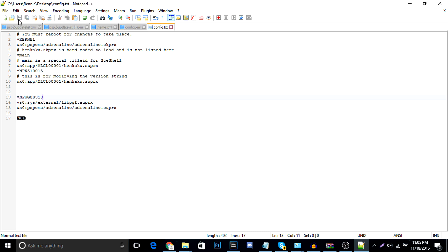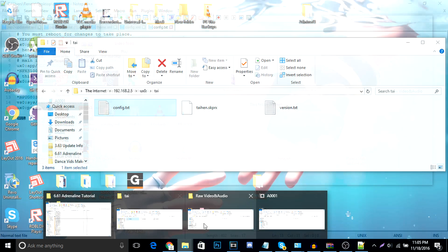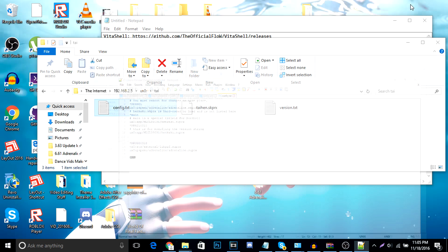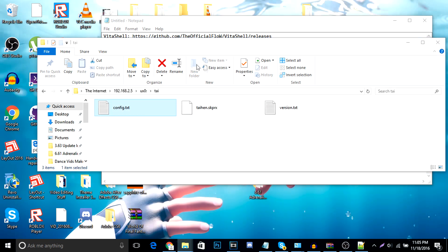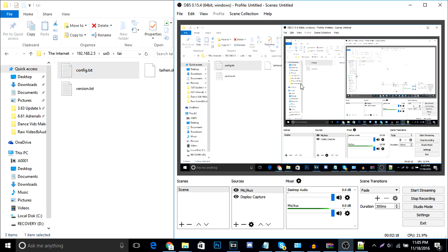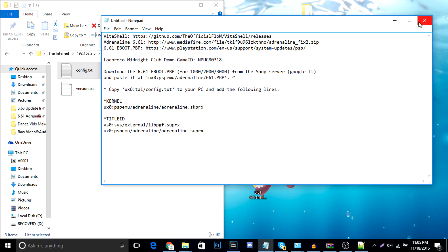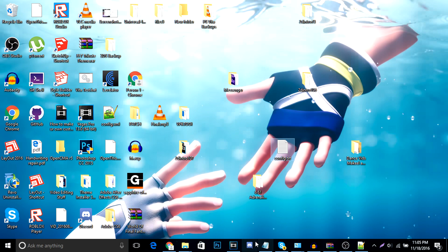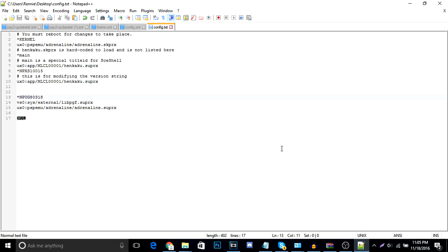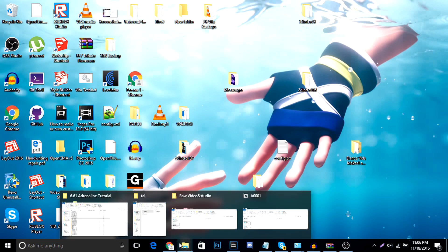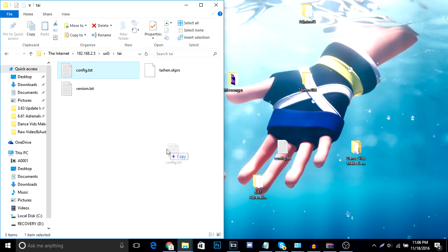And now, we're going to connect back to our Vita using the FTP client. So, once again, I am using this one, right here. And I'm going to replace the config file that's on my Vita with the new config file we just made. So let me save this. It's saved. Close. And drag and drop into here. And it should replace it. Give it a few seconds. Yes to all.